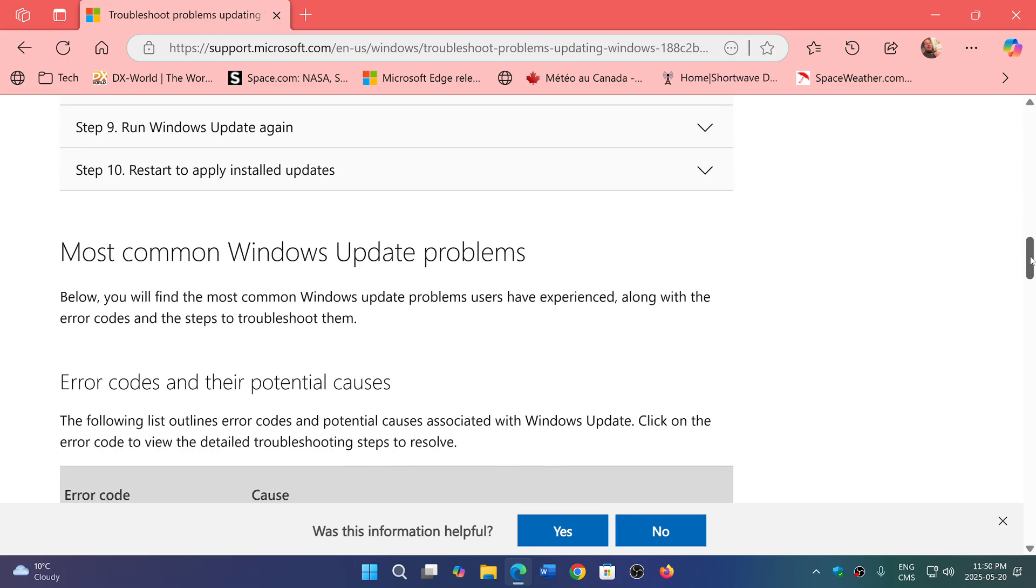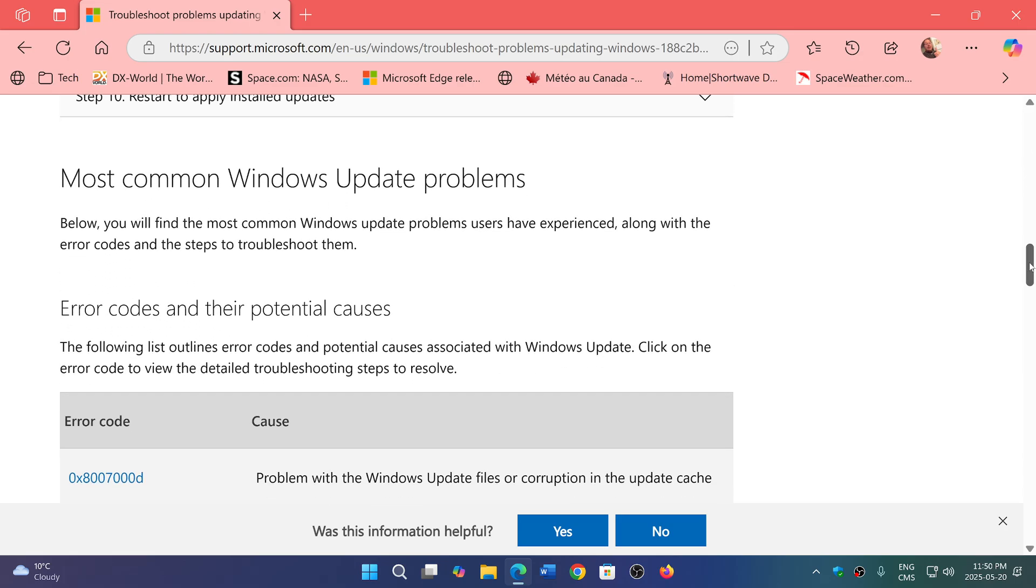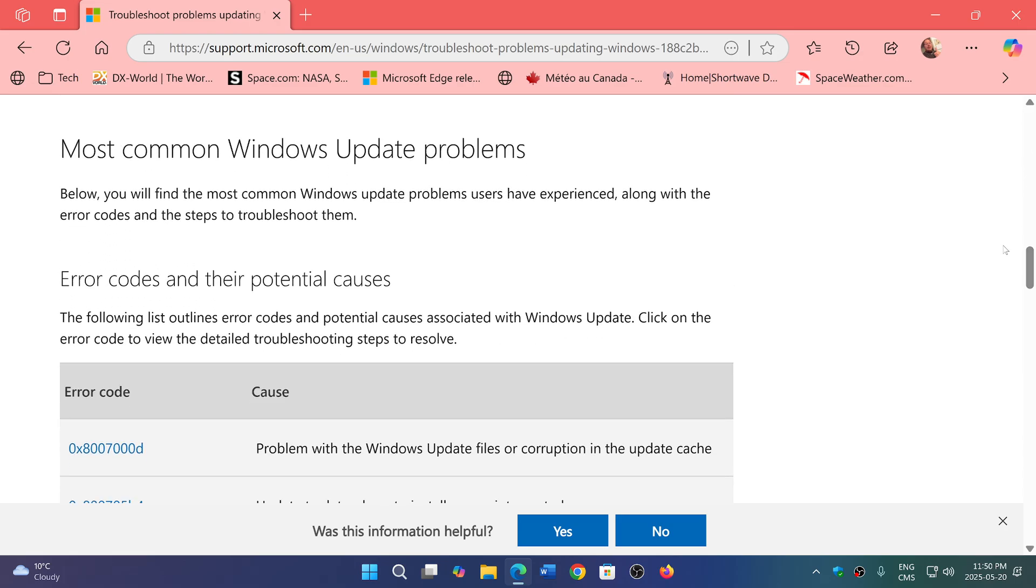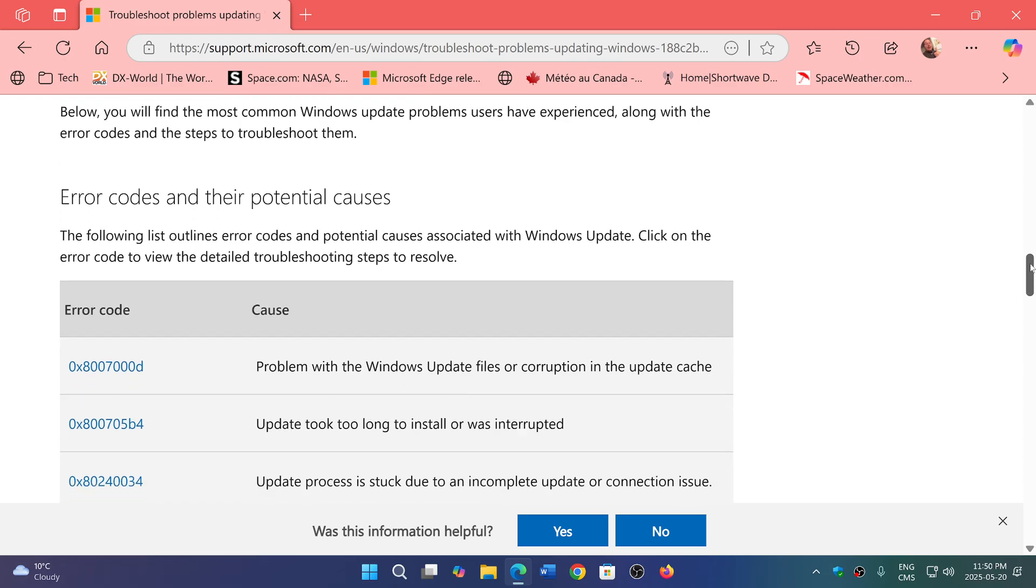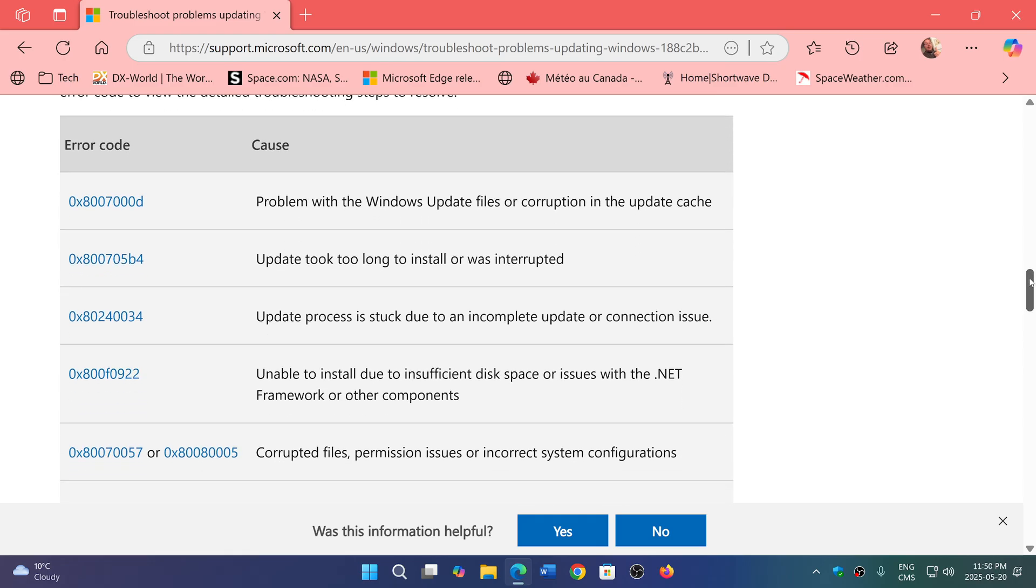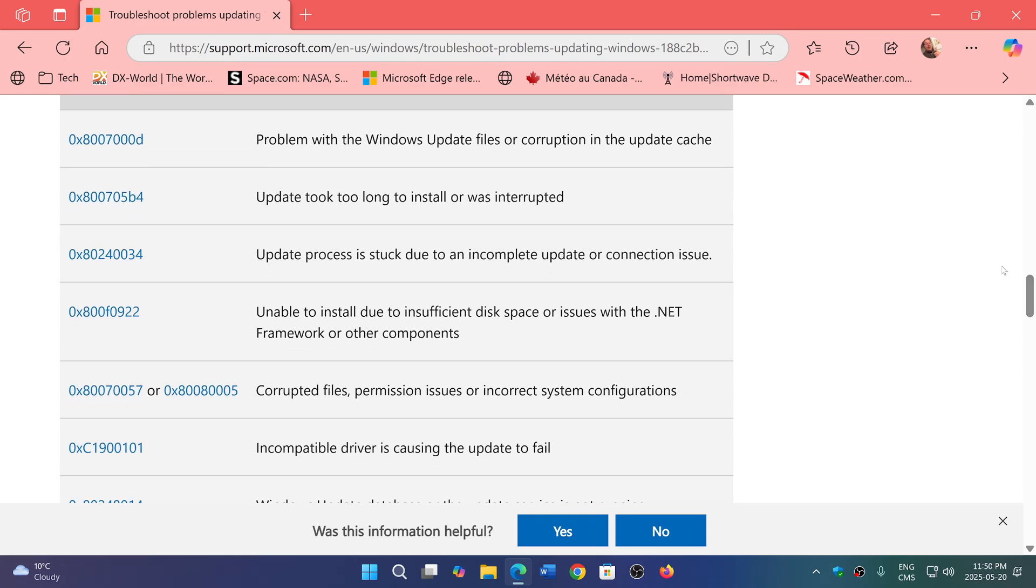If all of that doesn't work, it also has the most common Windows Update problems and the potential causes. It has a series of error codes and what they mean, which is kind of nice because usually we don't know what these things mean. Here they actually tell you what's happening.